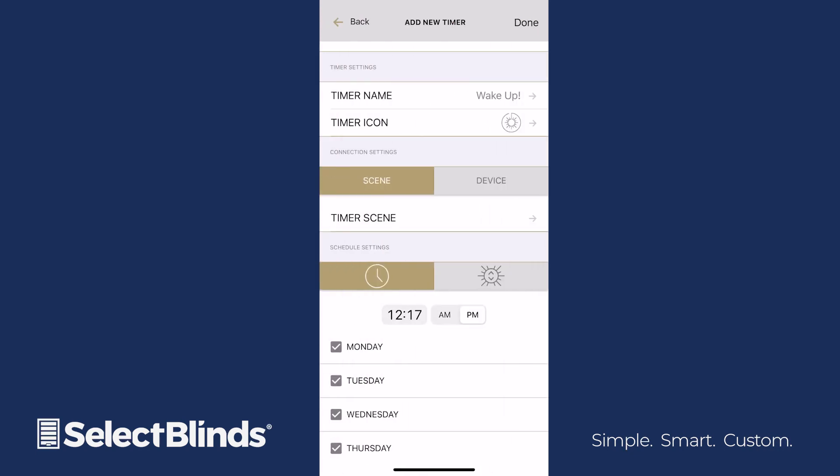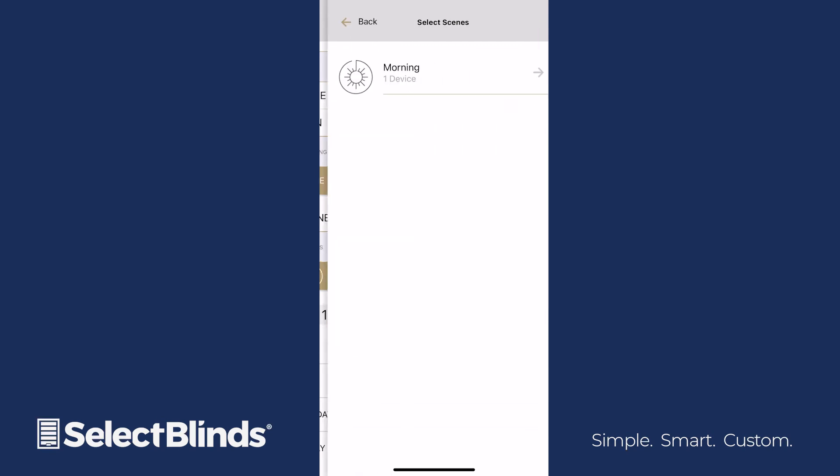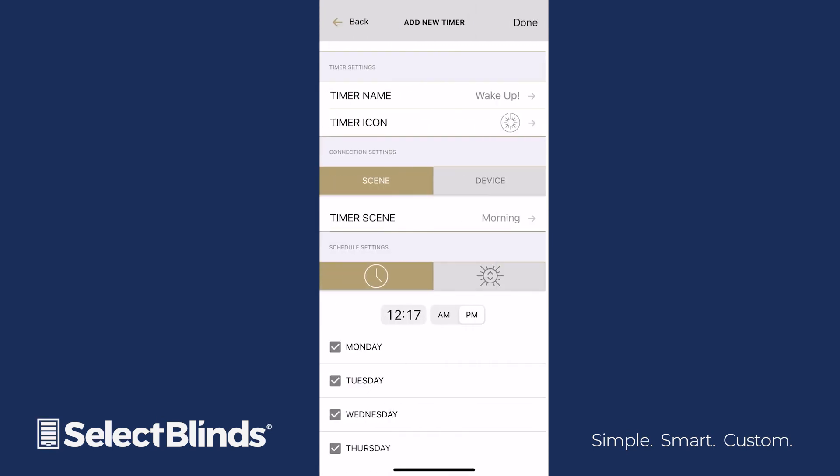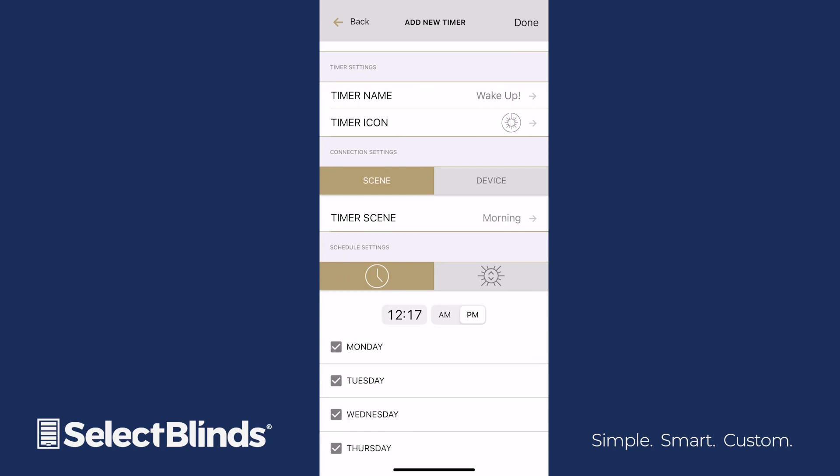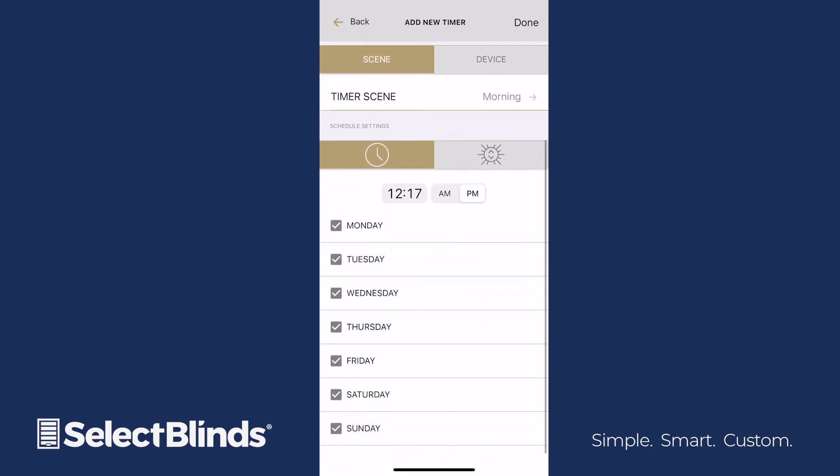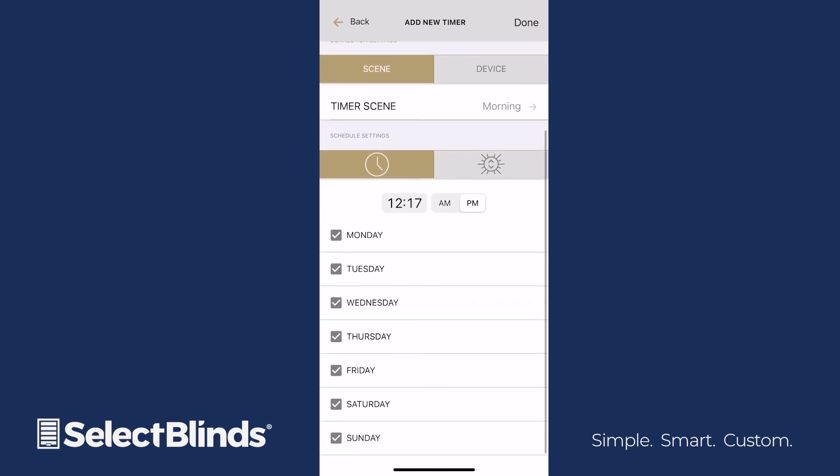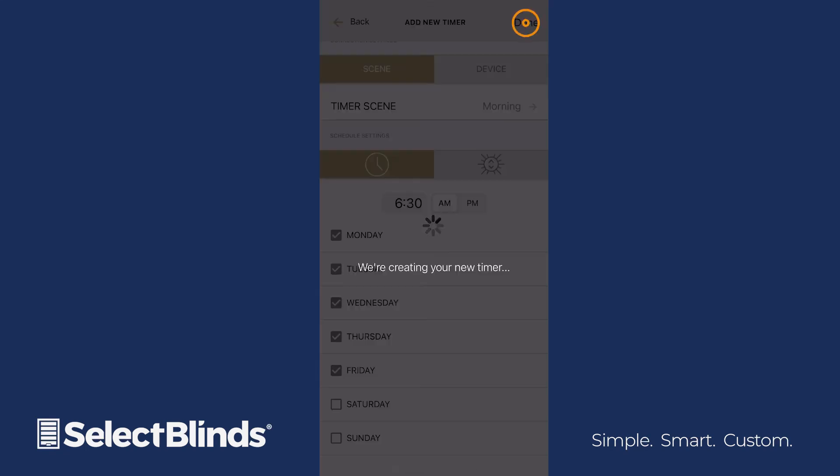Under Timer Scene, find and select the scene you want assigned to your timer. Below this, schedule which time and days you want the scene to activate. When you're satisfied with your timer settings, tap Done at the top of the screen.